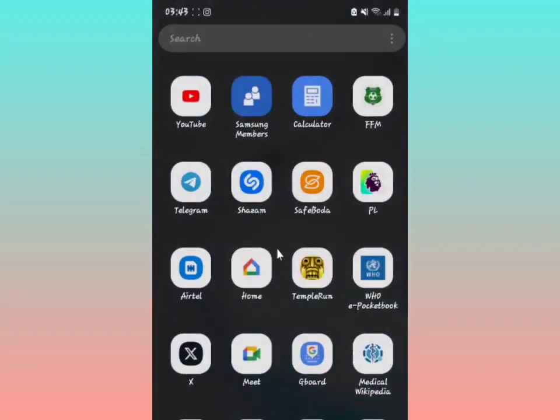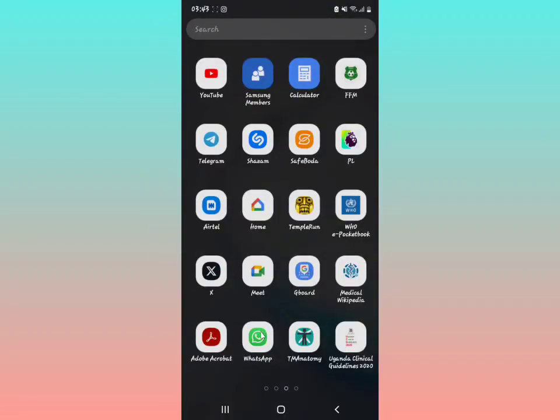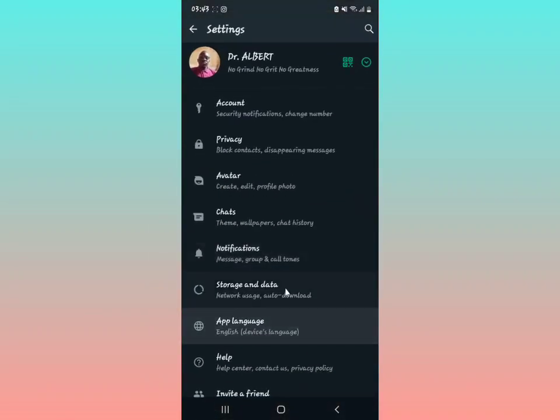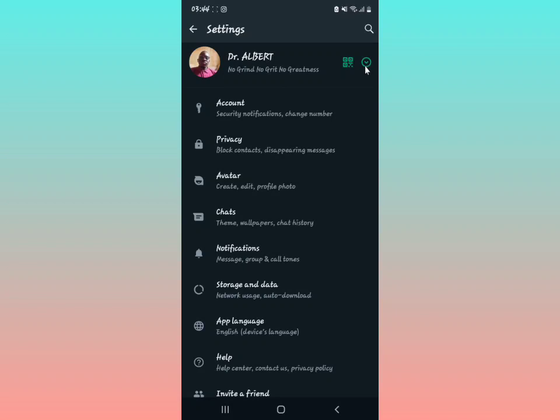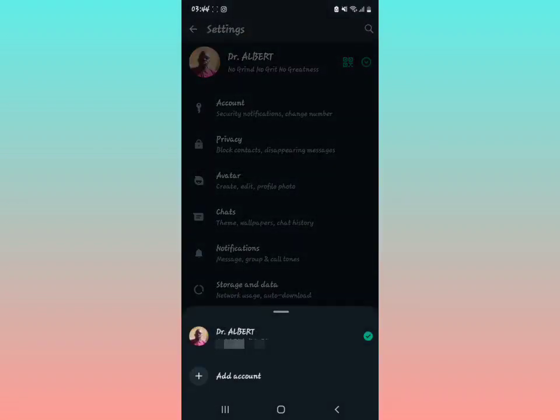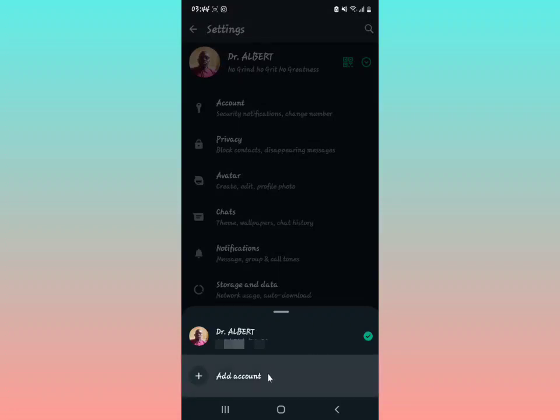After updating, come back to your WhatsApp and open it. Now that arrow you see right there next to your profile, tap it. When you tap it, it will show you your current account, and you'll see a plus icon. Tap on 'Add Account.'